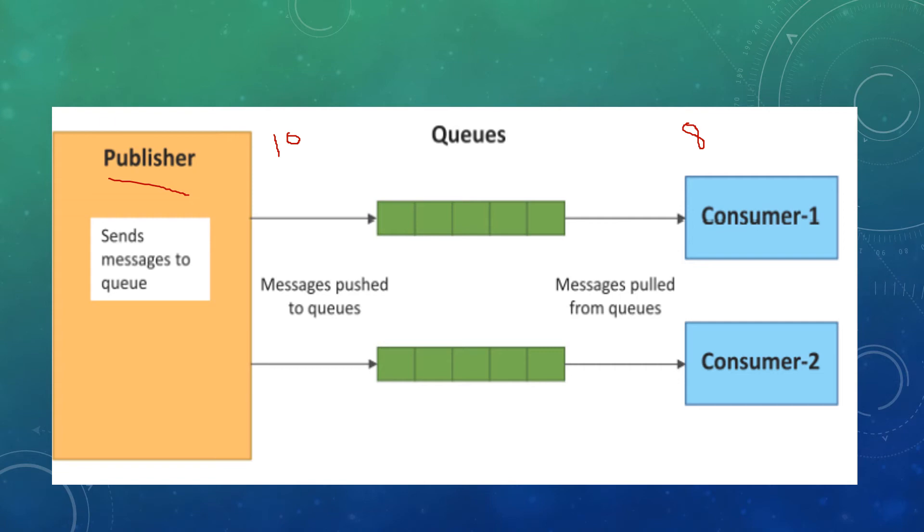The queues help the publisher and subscriber maintain the data rates. If there is a change in data rate, the queues take care to ensure there is no error in communication.